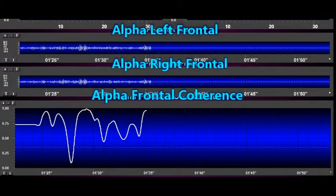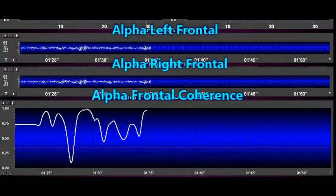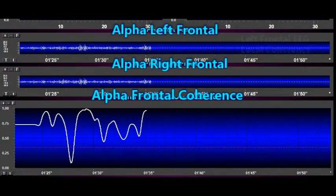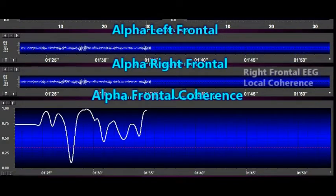Let's pause and describe what you're looking at. There are three blue zones and white EEG tracings. The top tracing is the left frontal EEG amplitude or local coherence. The middle tracing is the right frontal EEG amplitude or local coherence.